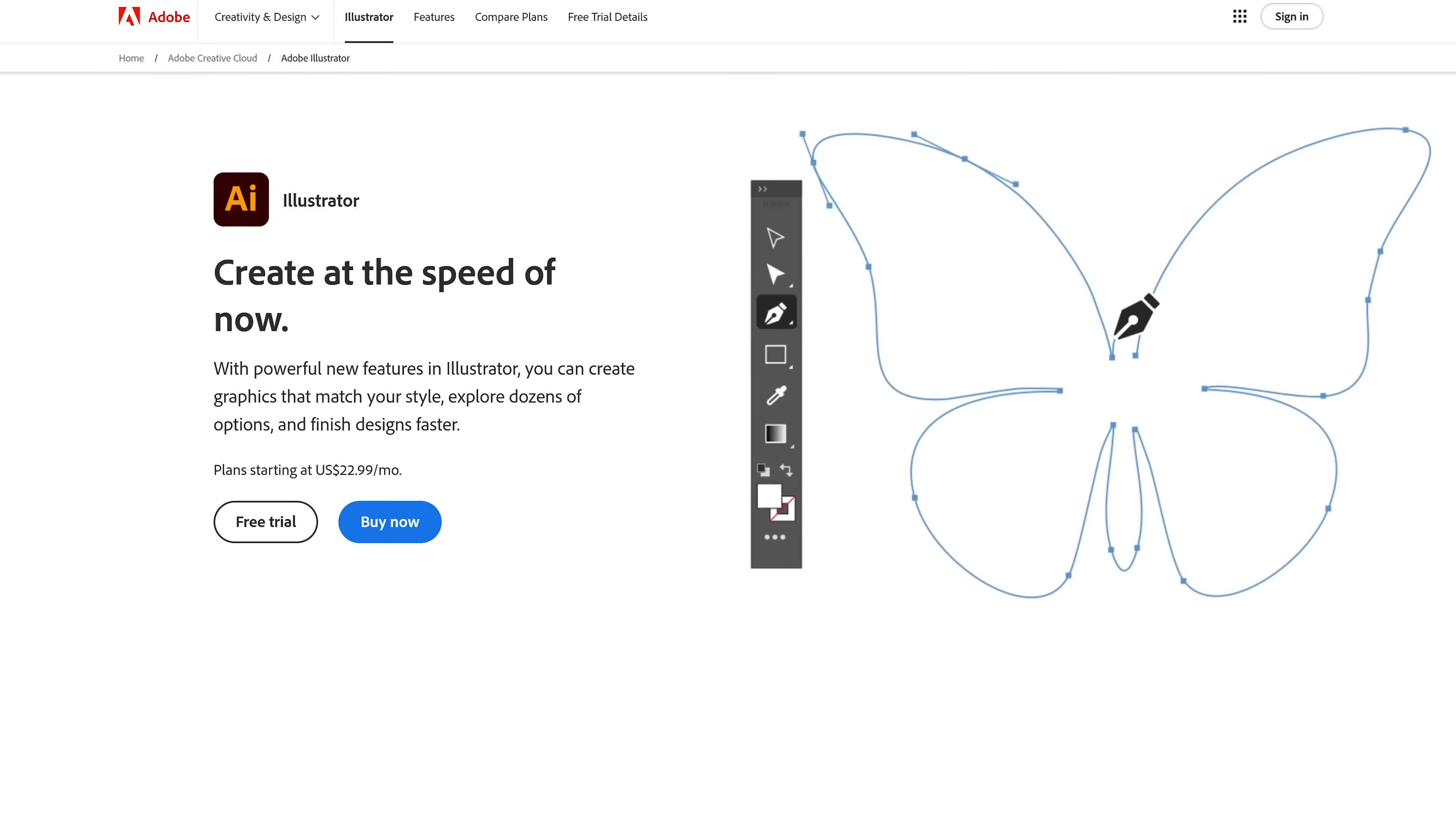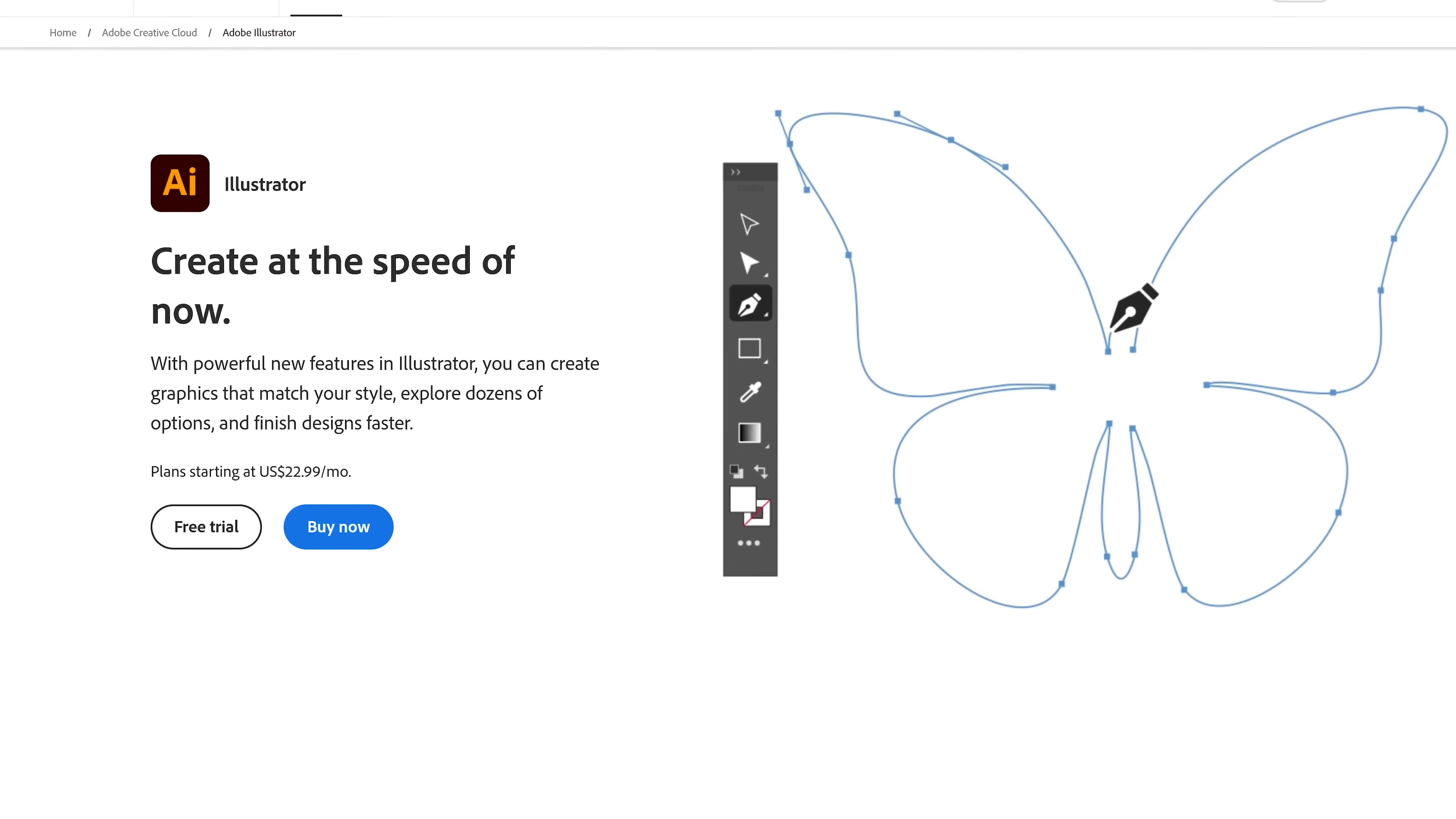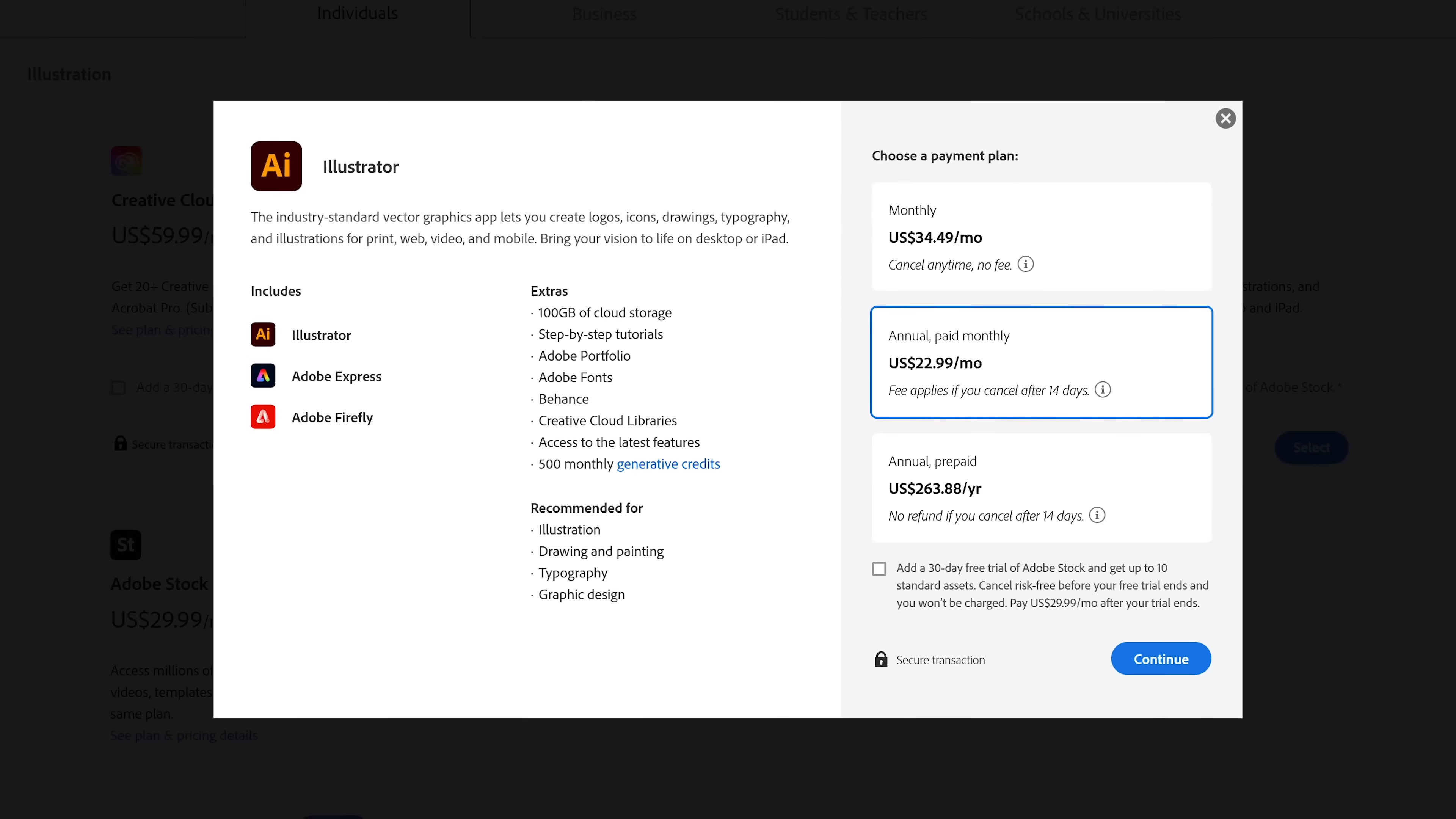When creating scalable vector graphics that look good no matter the size, the industry standard right now from Adobe is Illustrator. It has more than enough tools that you'll likely need. Available for Windows and macOS, pricing starts at around $23.